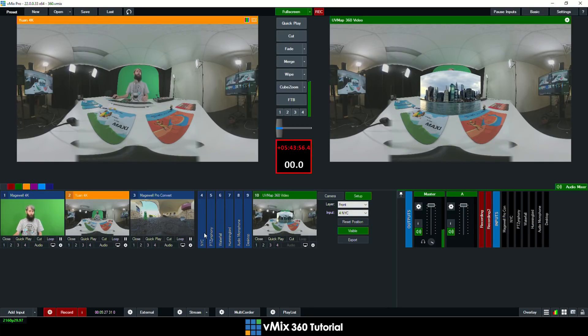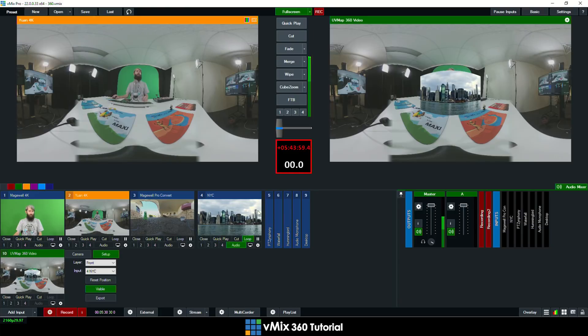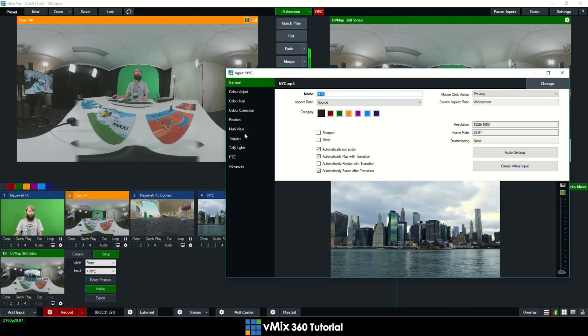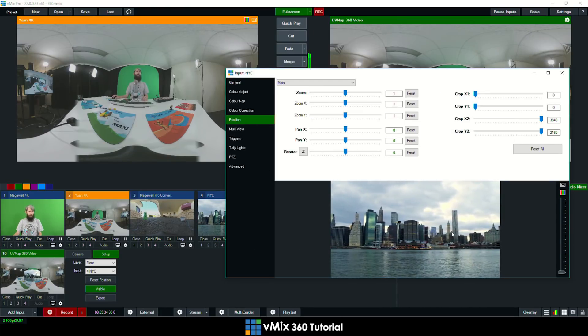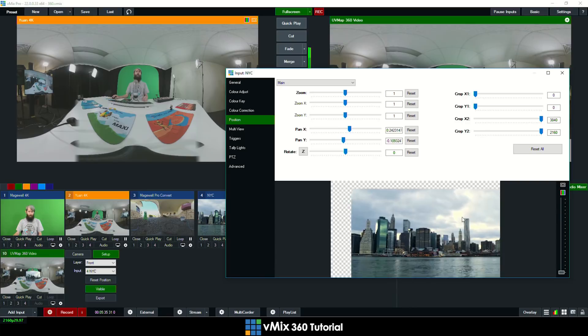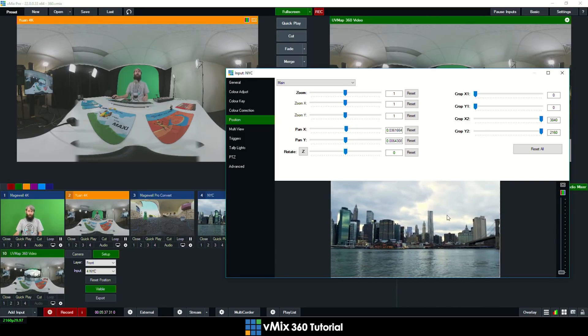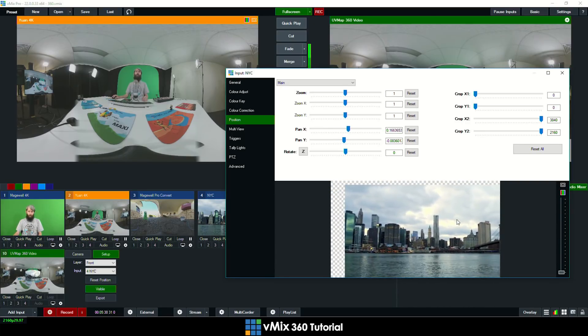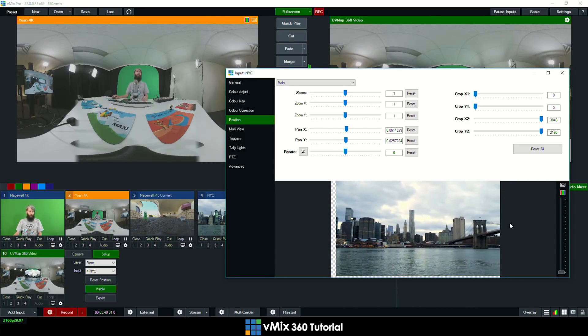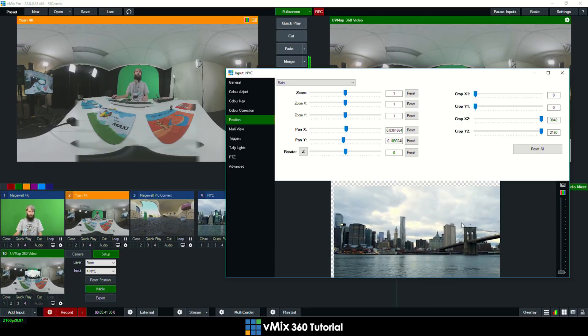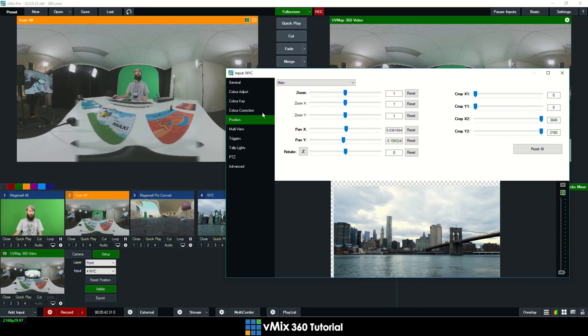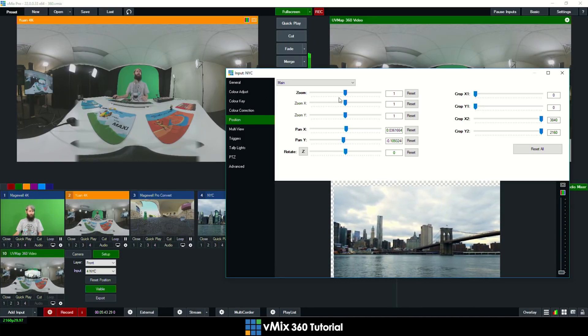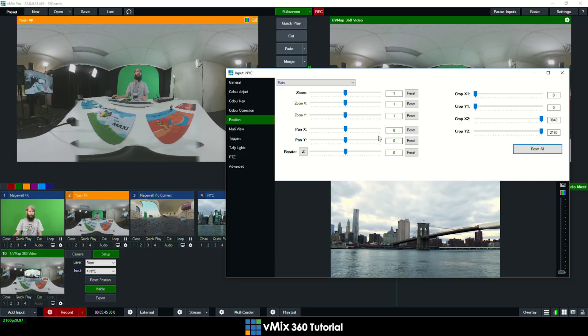Now how do I change the position of that? I need to change the position from the actual input itself. So I'm going to go to the position section and then I can move that around. So I don't want to actually change anything on the virtual set. I want to change it in the actual input itself. So let me just reset that.